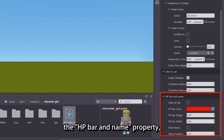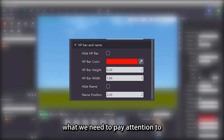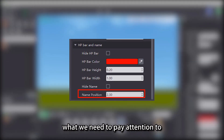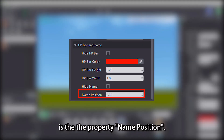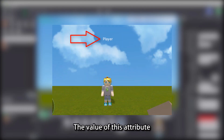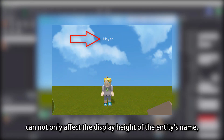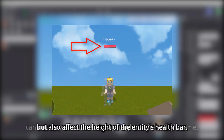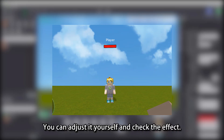Regarding the setting of the HP bar and name property, what we need to pay attention to is the property name position. The value of this attribute can not only affect the display height of the entity's name, but also affect the height of the entity's health bar. You can adjust it yourself and check the effect.